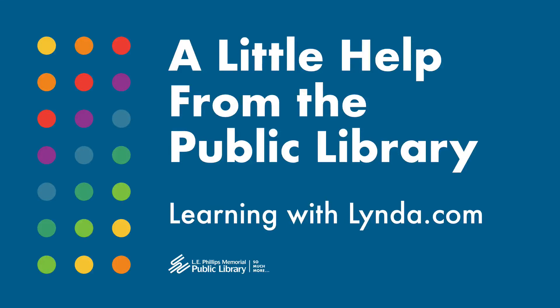Hi, it's time for a little help from the public library with learning through lynda.com, also known as LinkedIn Learning. Take virtual classes in business, technology, and the arts to achieve your personal and professional goals.